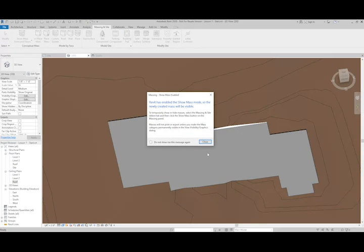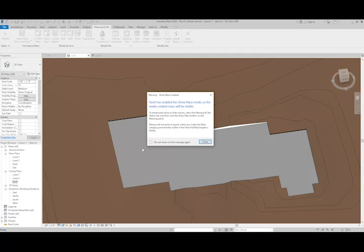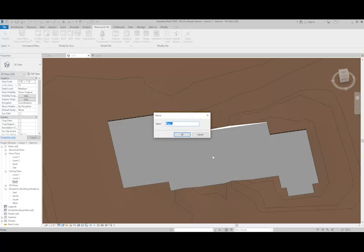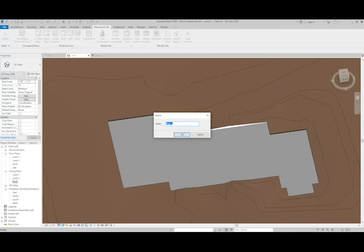When we create a mass, we need to make sure that the mass element is visible. Sometimes when you start, it's going to ask you if that element type is visible. In this case, it is. We can give it a name. I'll just leave it as mass1.